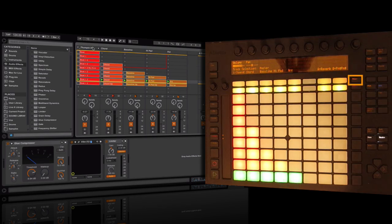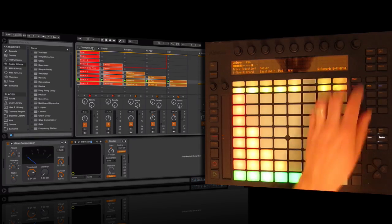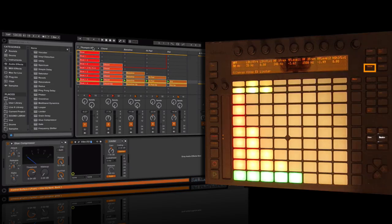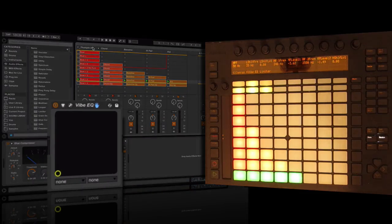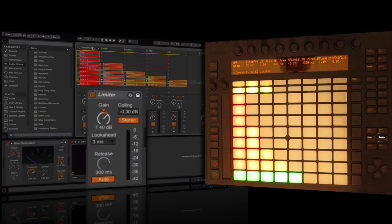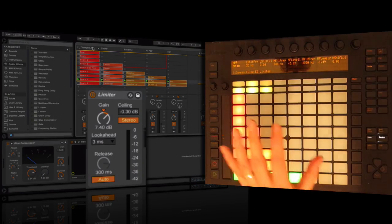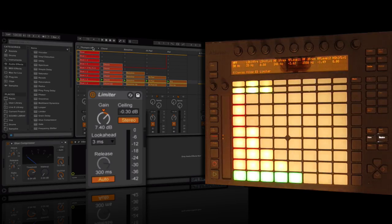With the master selected, we can add an effect device very easily. I'll show you what's in my current chain: glue compressor, followed by vibe EQ, followed by limiter. The limiter is making sure that we don't go above the zero dB point.